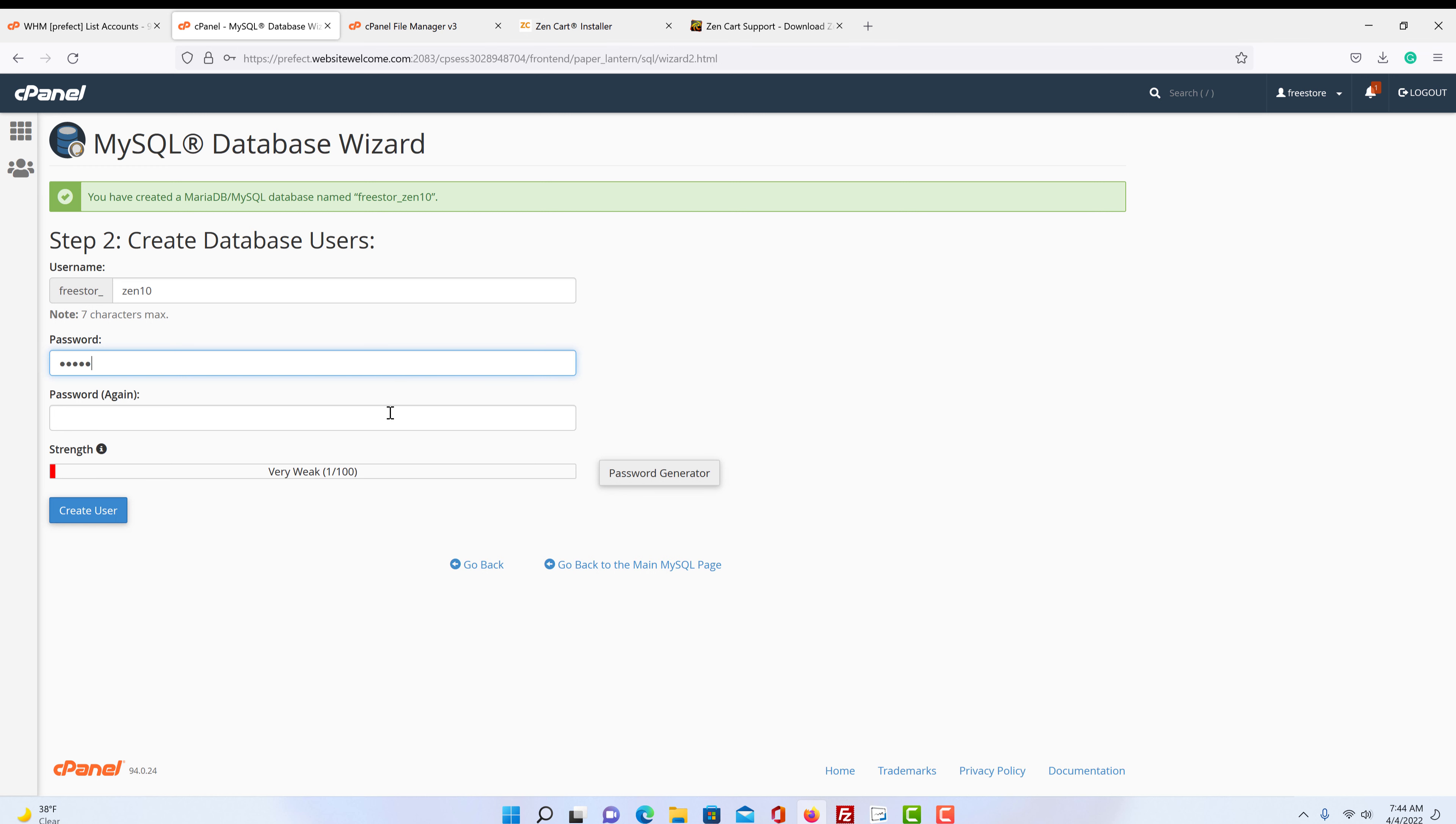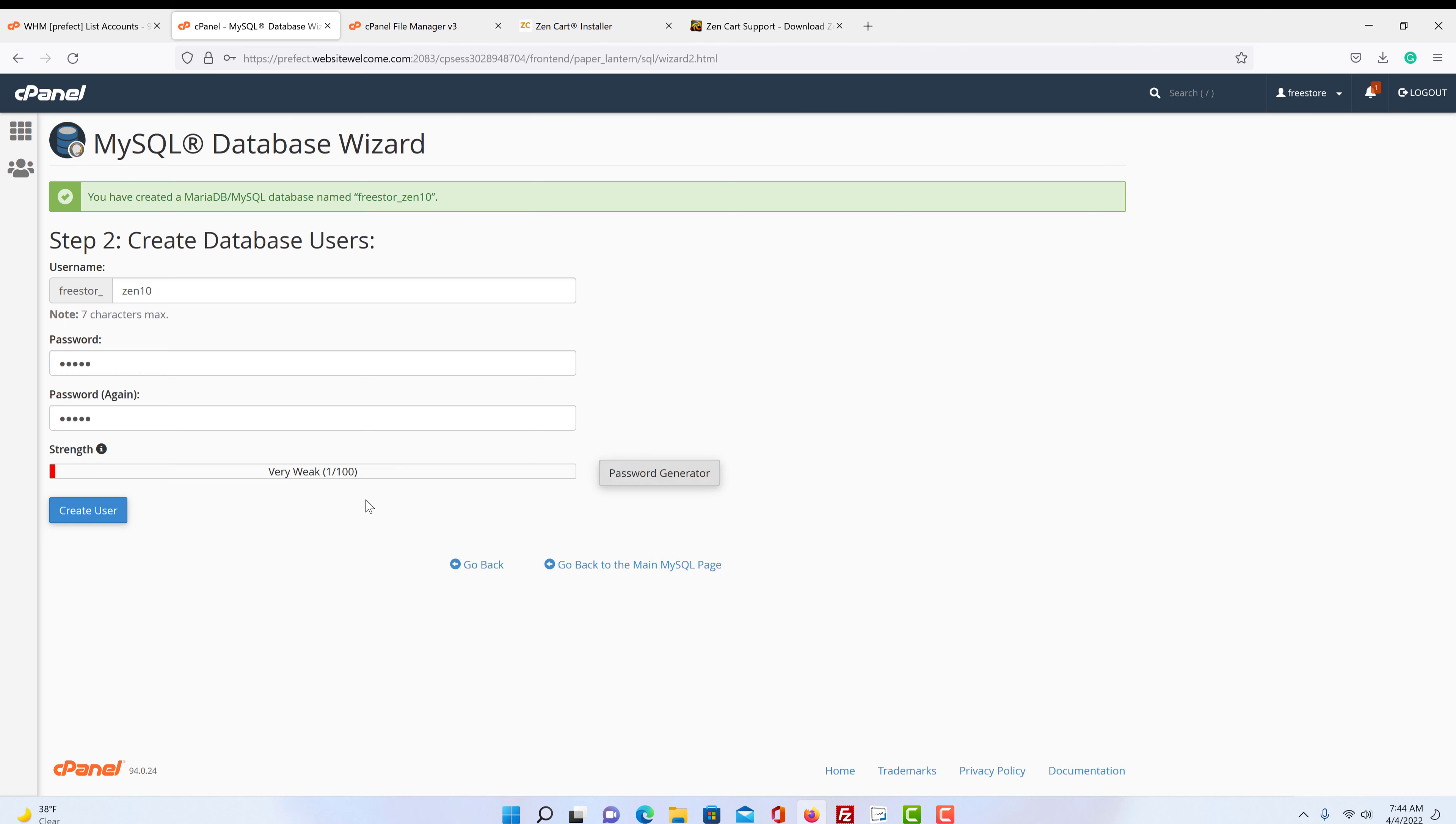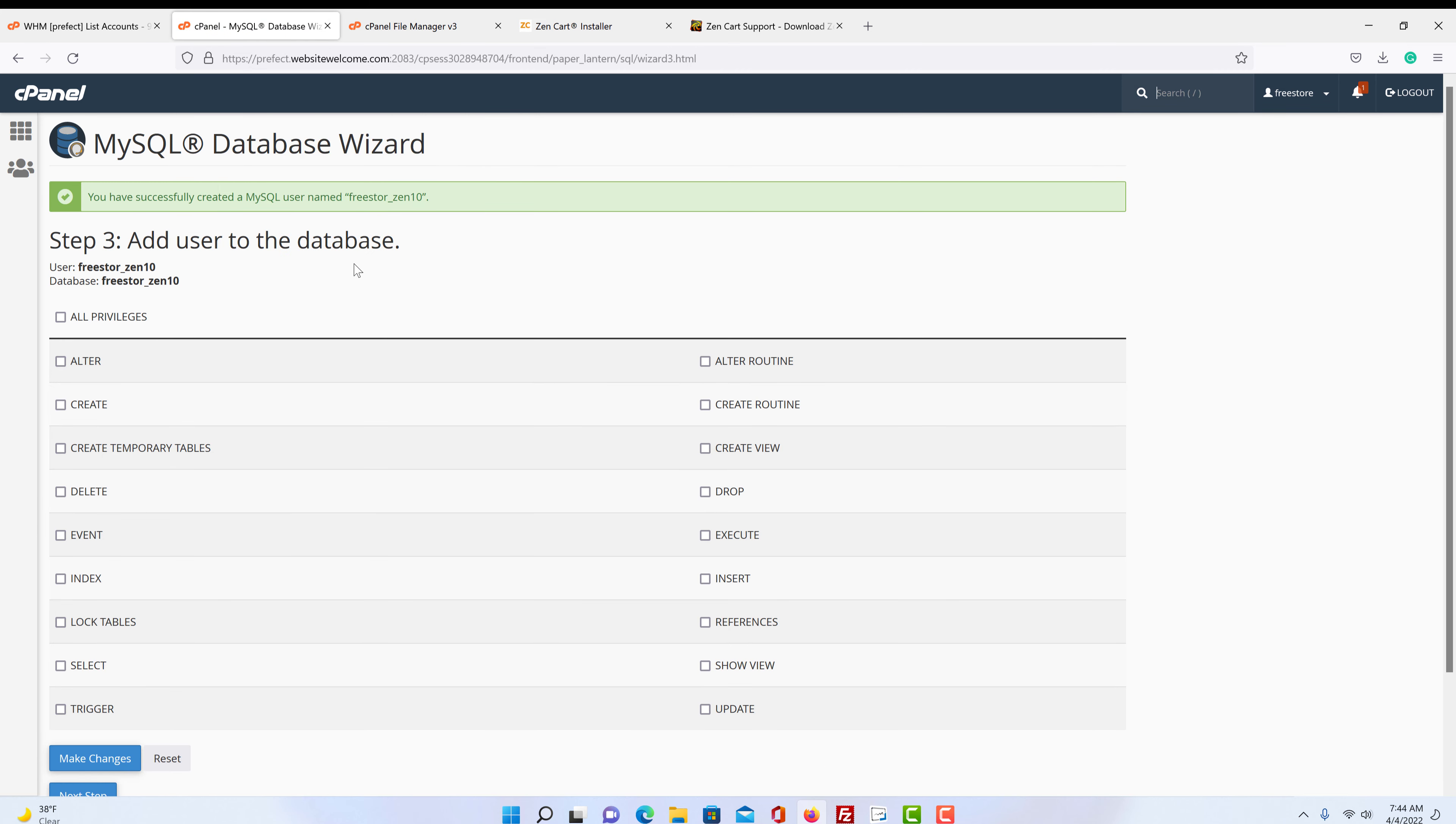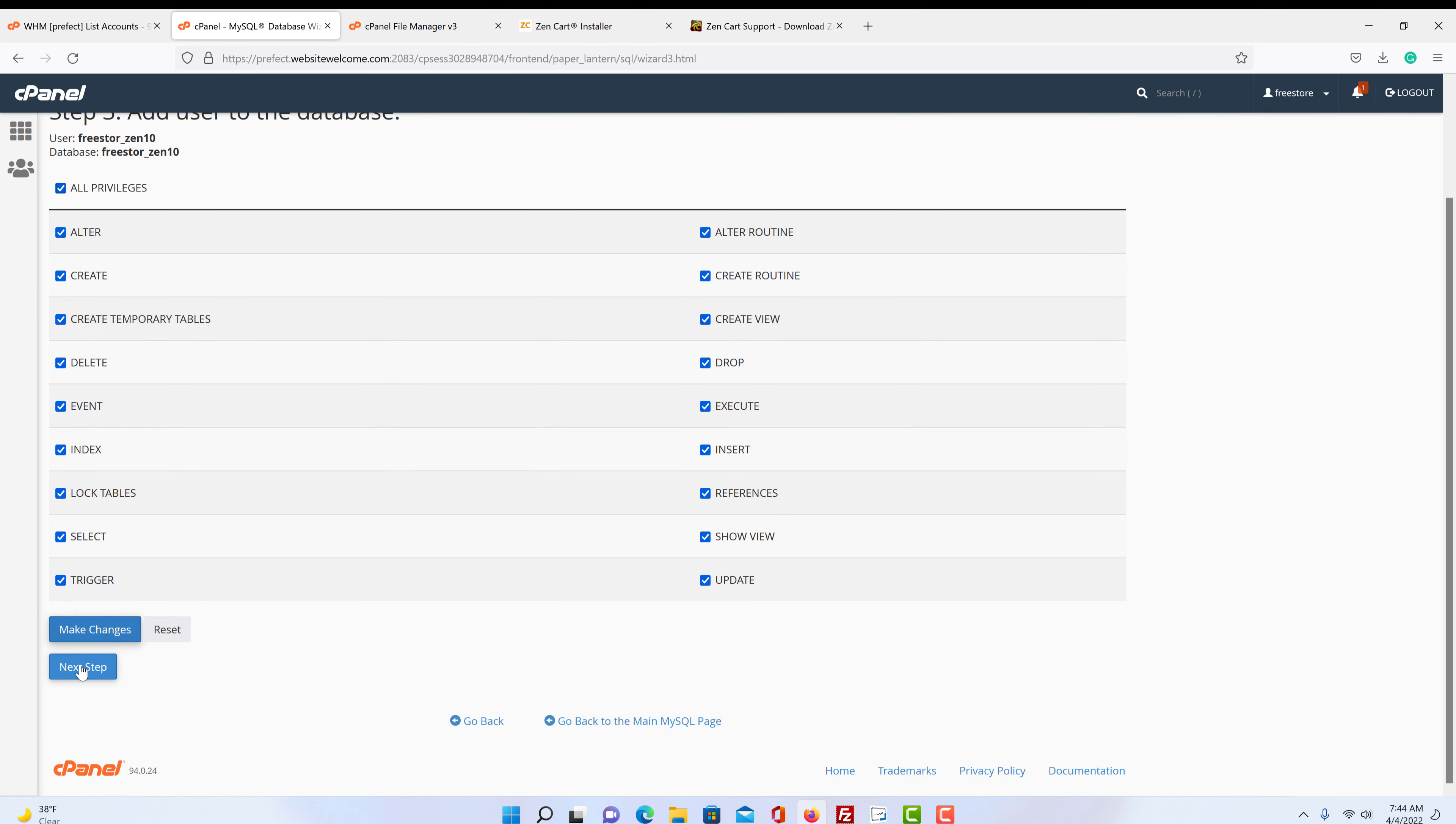So the password, we're just going to make something simple. And it's going to be weak. It doesn't matter because we're going to delete this after it's done. But you want a reasonably strong password. And it gives you here and you can use a password generator if you like. Just don't forget the password, write it down. But as you can see, ours is simple. So we're going to click create user.